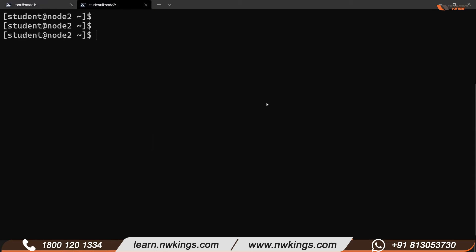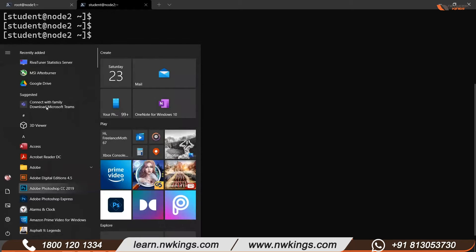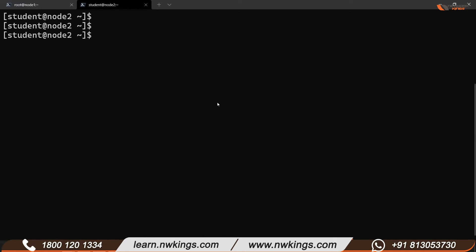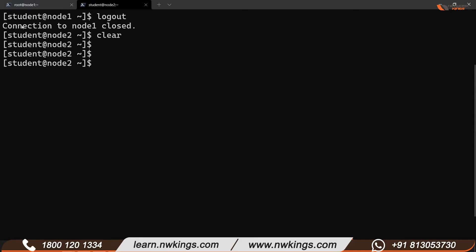Here we can only run commands. This is called a command line interface. GUI is part of the graphical user interface, and in a server operating system, it is very rare — 99% of the time you will only get access to this command line interface.